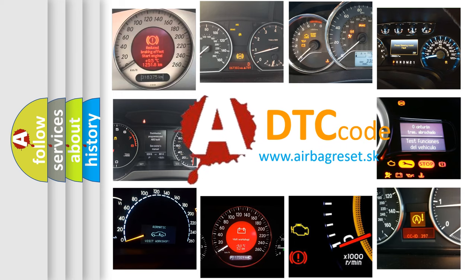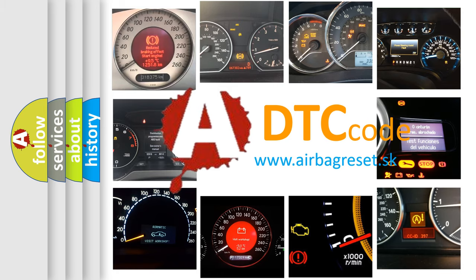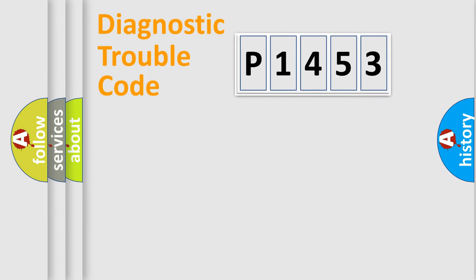What does P1453 mean, or how to correct this fault? Today we will find answers to these questions together. Let's do this.